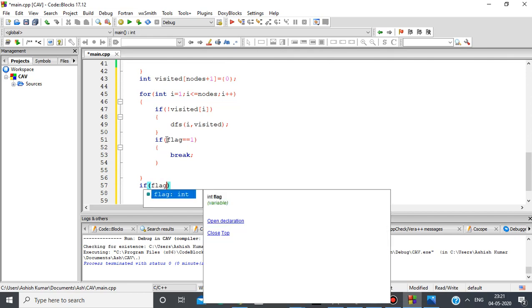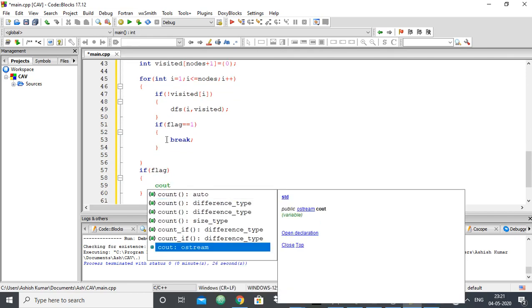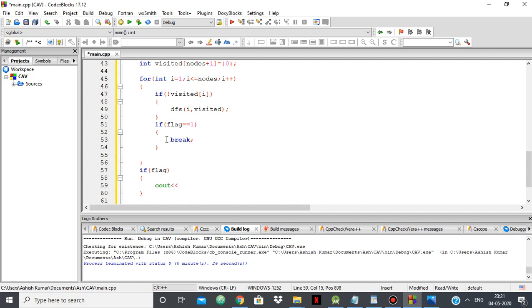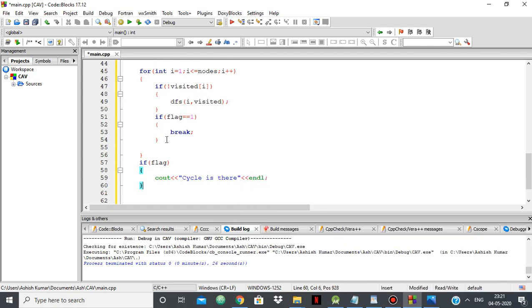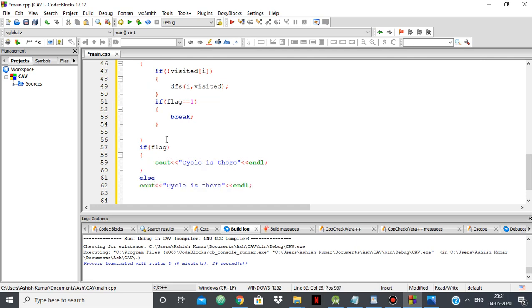In the main function, if flag equals one, we output 'cycle is there', otherwise we output 'cycle is not there'.